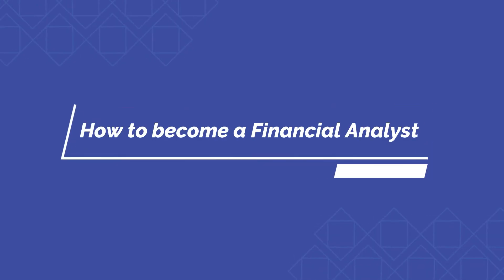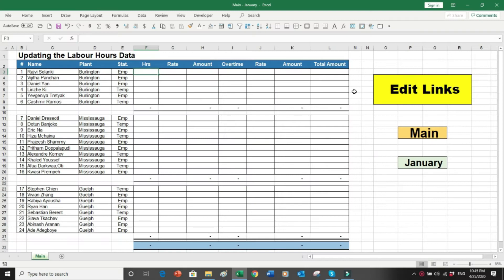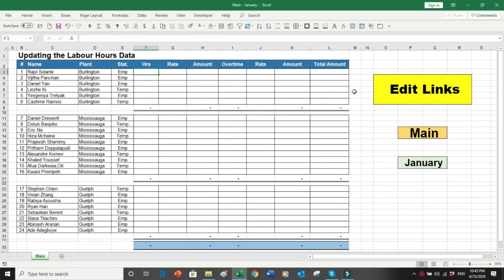Welcome to another session of how to become a financial analyst. Today we'll be discussing a very interesting function called Edit Links. Many people just know the very basic function of Edit Links, but it is more than the basic functions. This is one of the functions which can help you to bring more efficiency and accuracy into your worksheets. You can also call it a concept of data automation into your file.